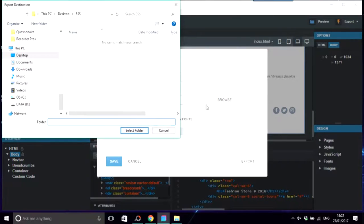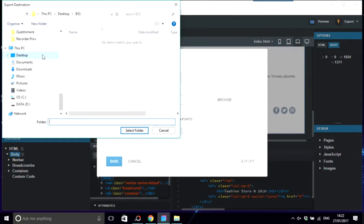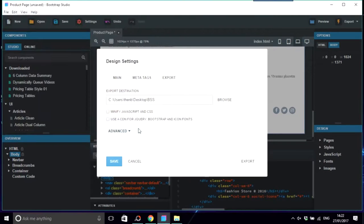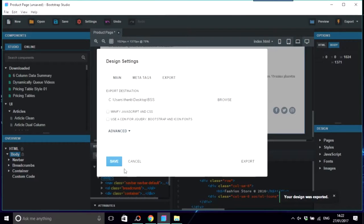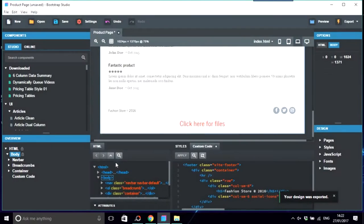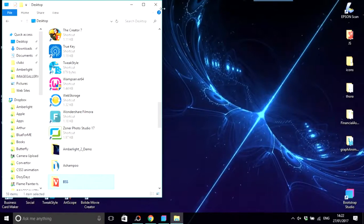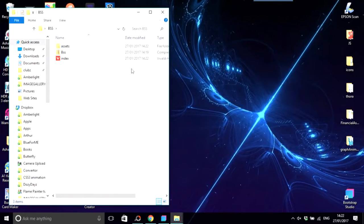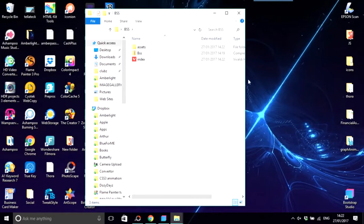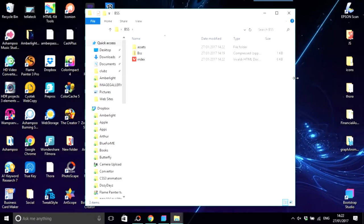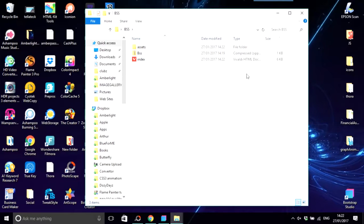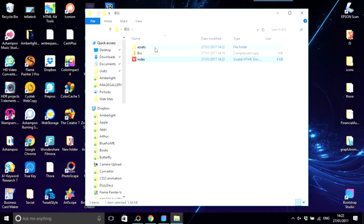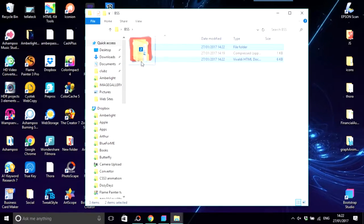We're going to export this to the BSS folder. Select folder, export. Your design was exported. I'll just save that. So we've got the BSS now with your files. Obviously when you're dealing with clients in the real world, you have more files than that, but this is just a demonstration.